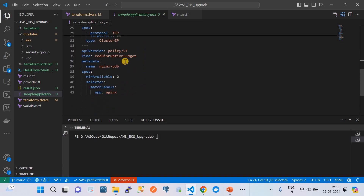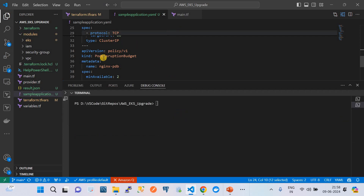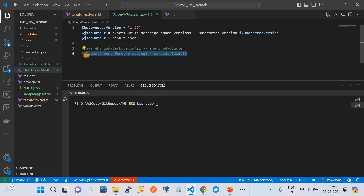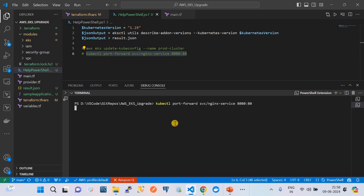We will access this application through the service. I am also creating a pod disruption budget. The pod disruption budget is a definition which ensures the cluster maintains a certain number of pods during the upgrade process, avoiding application downtime. Now to show you that this application is running in the cluster, I am going to do port forwarding to access the application on my laptop.